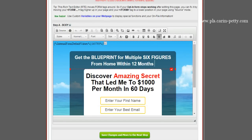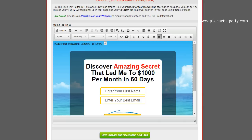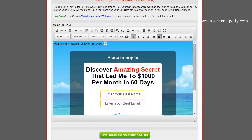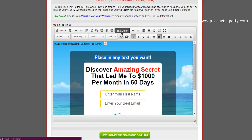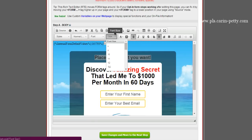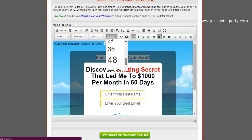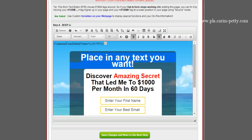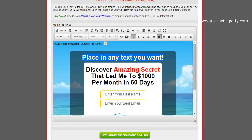Now this is where you can edit whatever it says, any way you want. You simply just go in here, highlight it, and place in any text you want. But if you want to change the color of it, highlight it, come up to Text Color, and you can change it to red if you want. You can bold it, you can make it bigger if you want — like size 48.